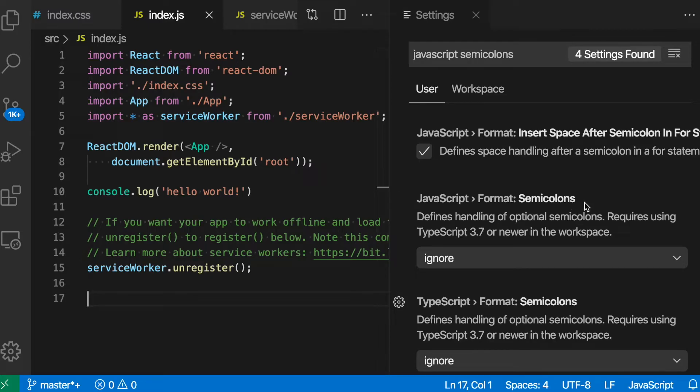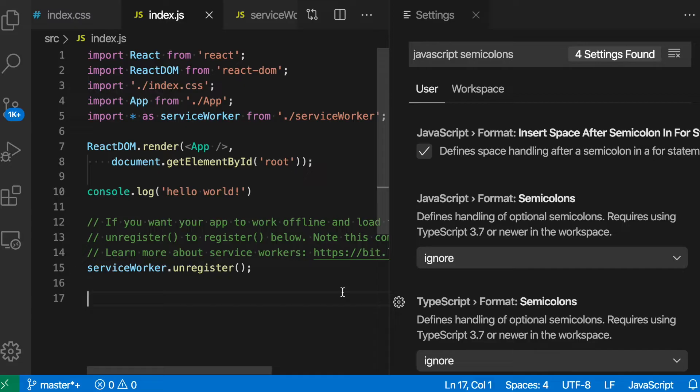By default, VS Code does not care if you use semicolons or don't in your file, so long as the resulting code is syntactically valid. The Format Semicolons option, though, lets you make it so that the formatter can either insert or remove semicolons.